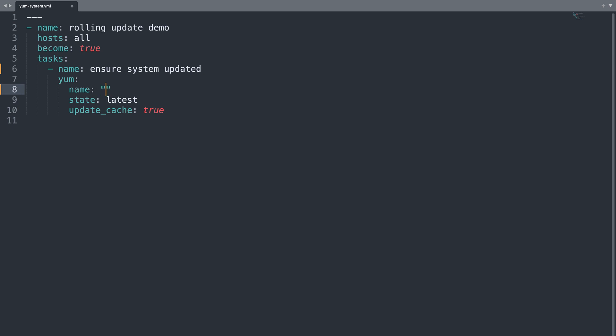And I'm going to edit the name with an asterisk, a star symbol, so it means all the packages of the system. I will not do any other modification, so the execution will be similar to the previous one.